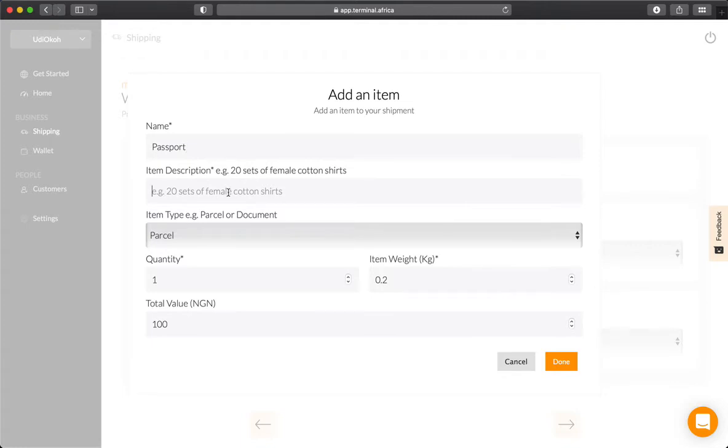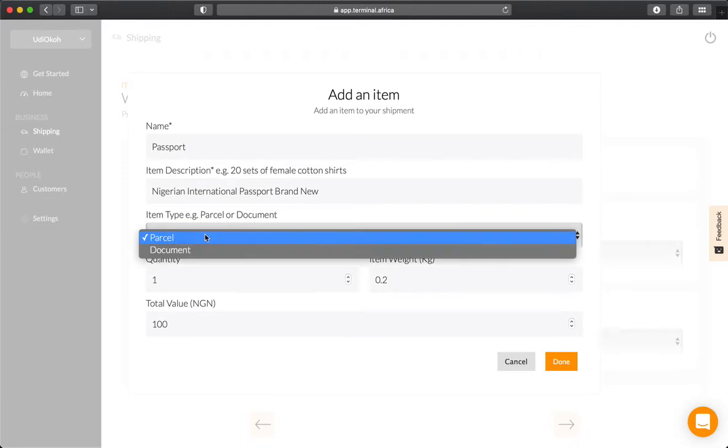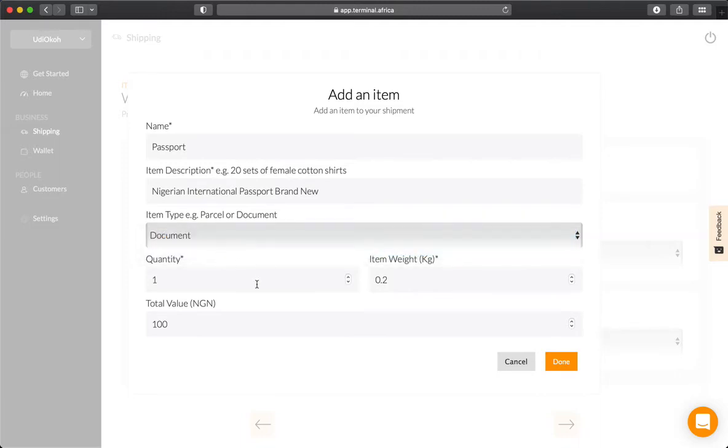Then describe the item. You have to describe it properly and include enough words in your description, or it won't be accepted. For example, Nigerian international passport, brand new. Here is where you change from parcel to document, and also include the quantity and the weight.